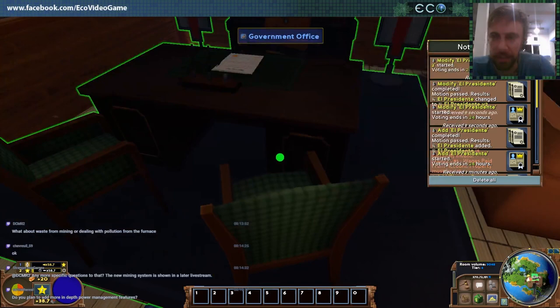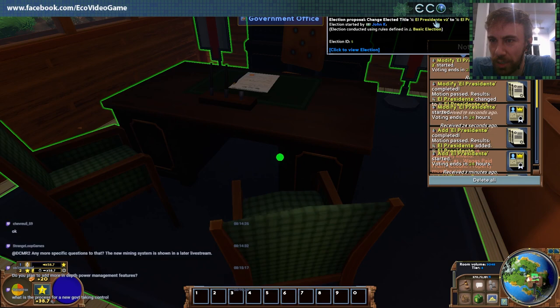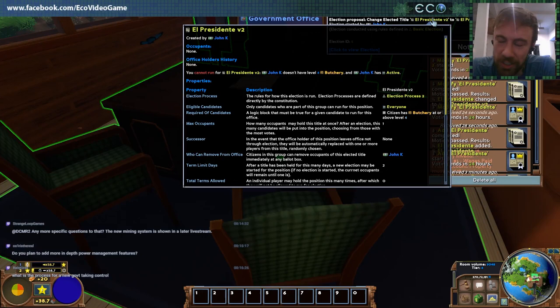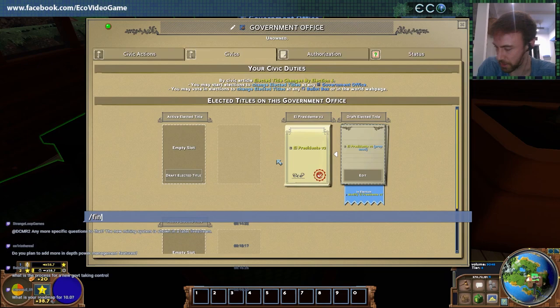Let's just look at the tooltip here — the modify El Presidente version 2 election. This proposal changes elected title El Presidente v2 to v3. You can look at what the differences are in there, and it'll show you specific differences on the election page. Lots of opportunities to update and keep your government relevant as you go.